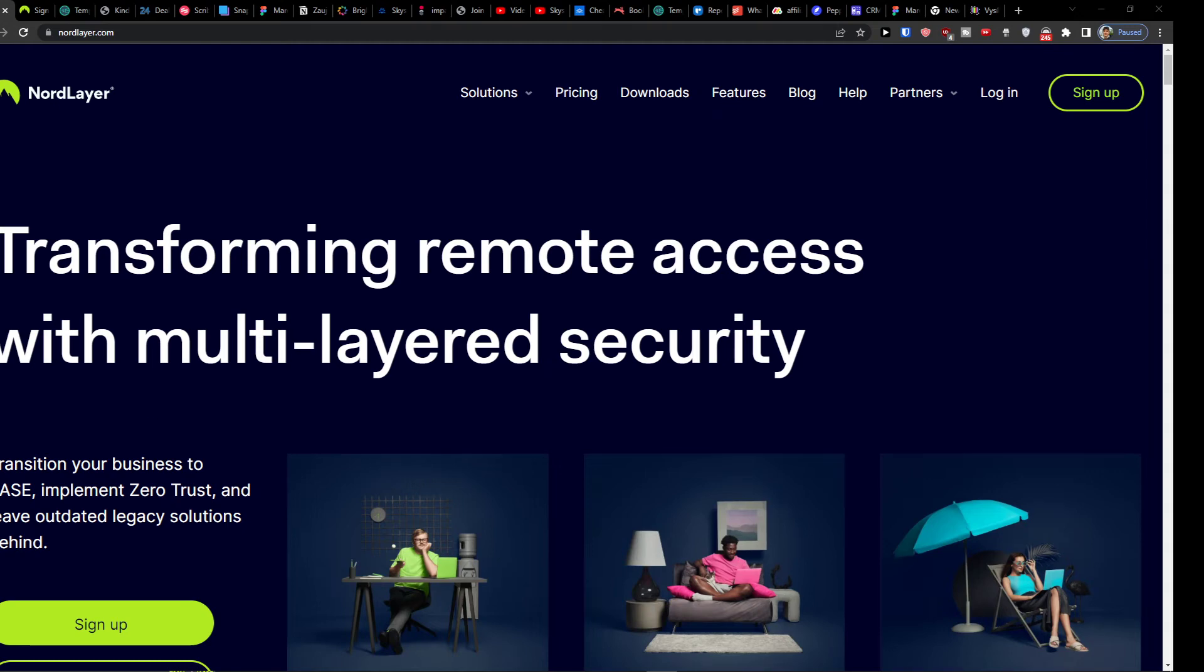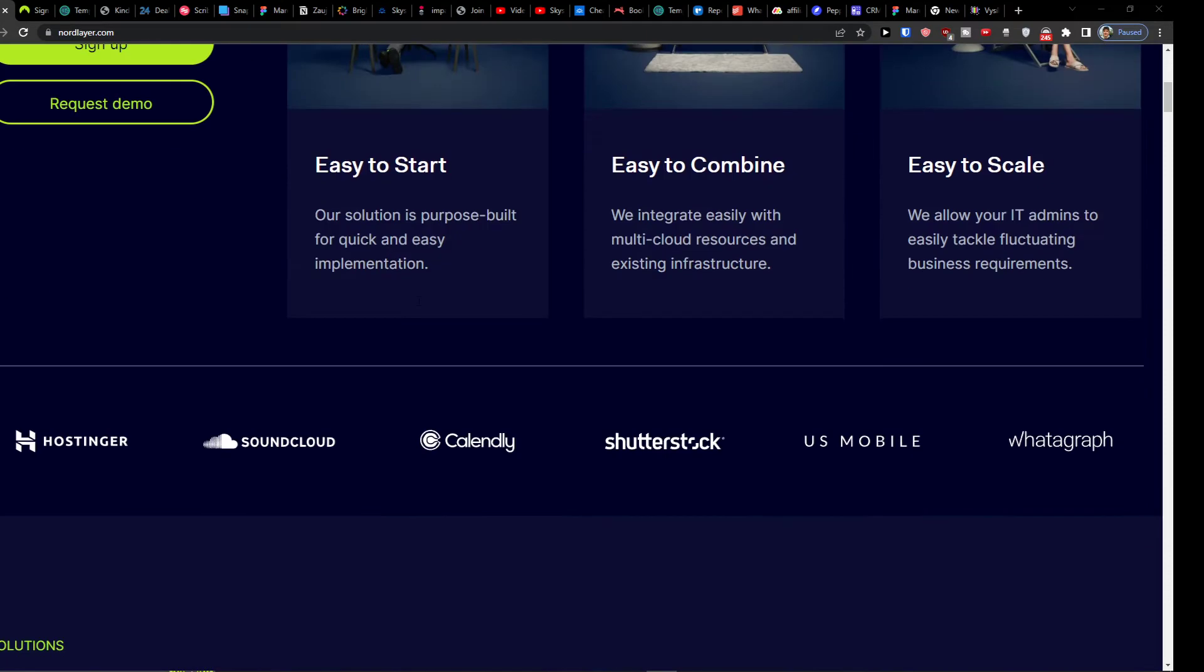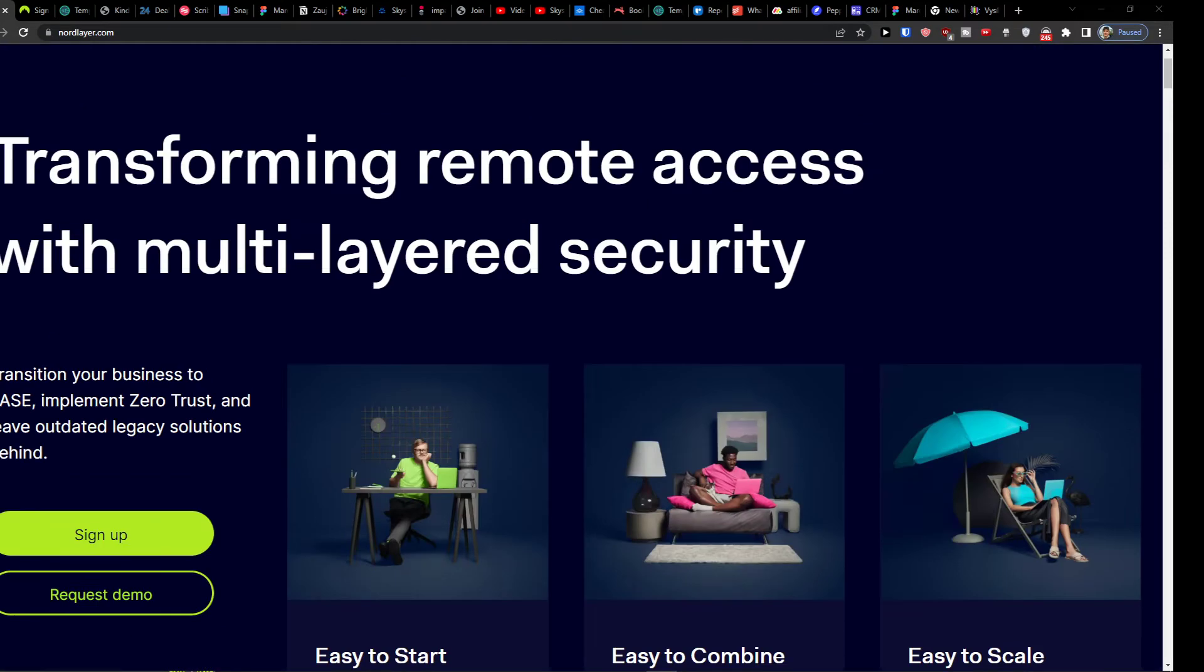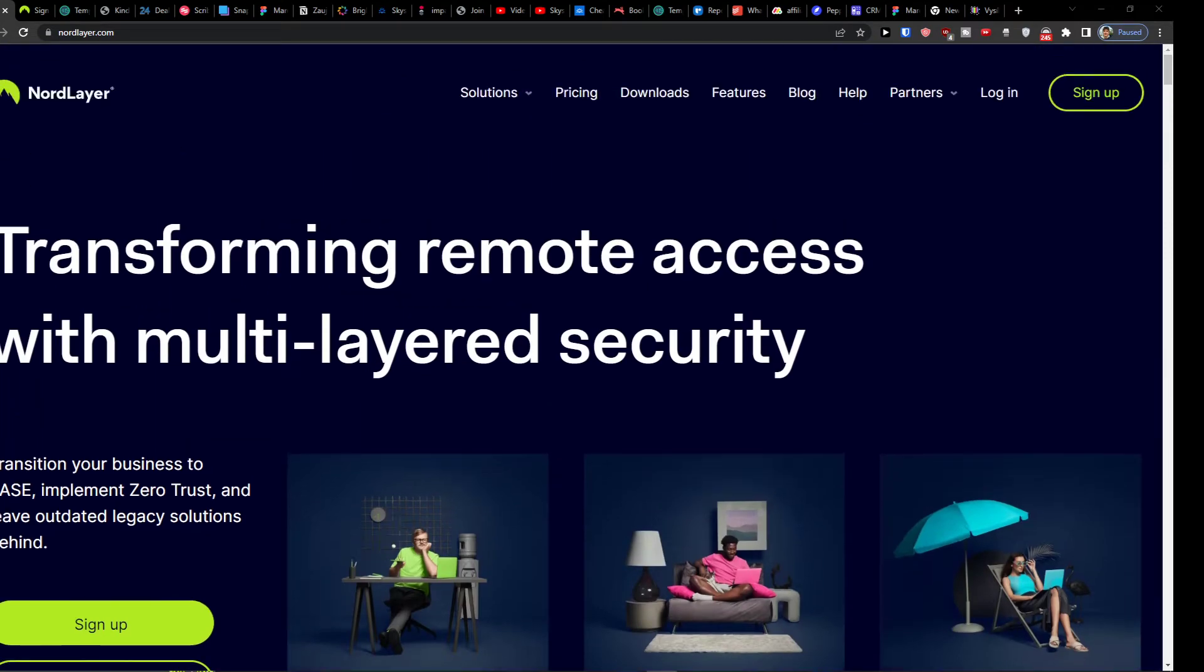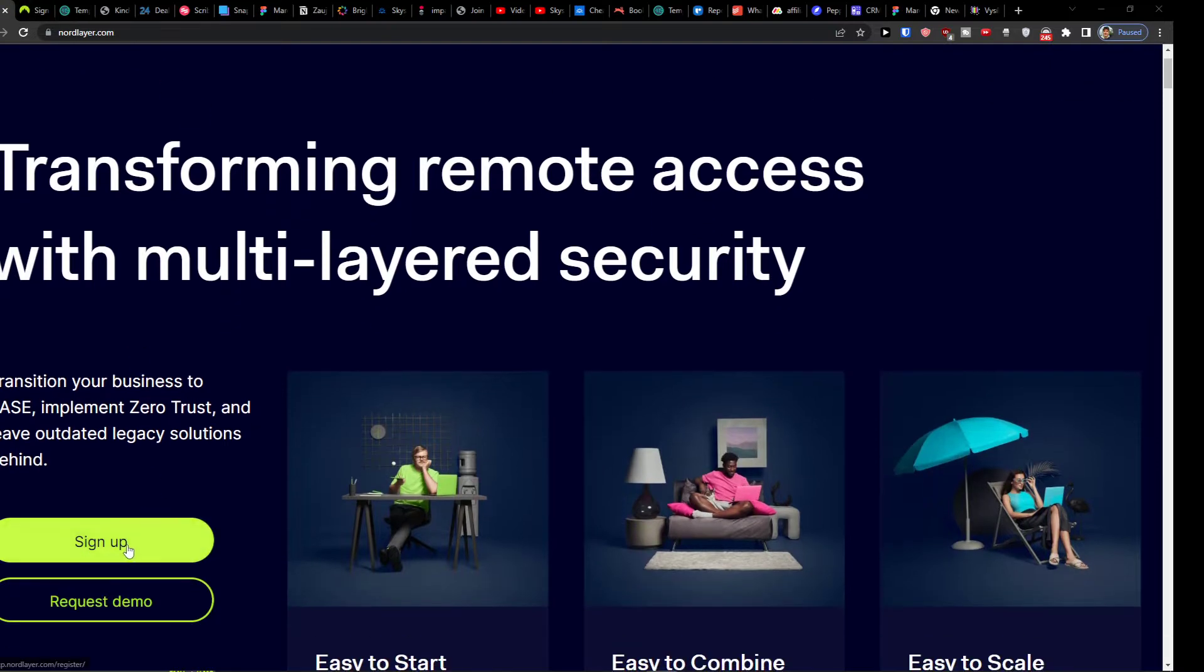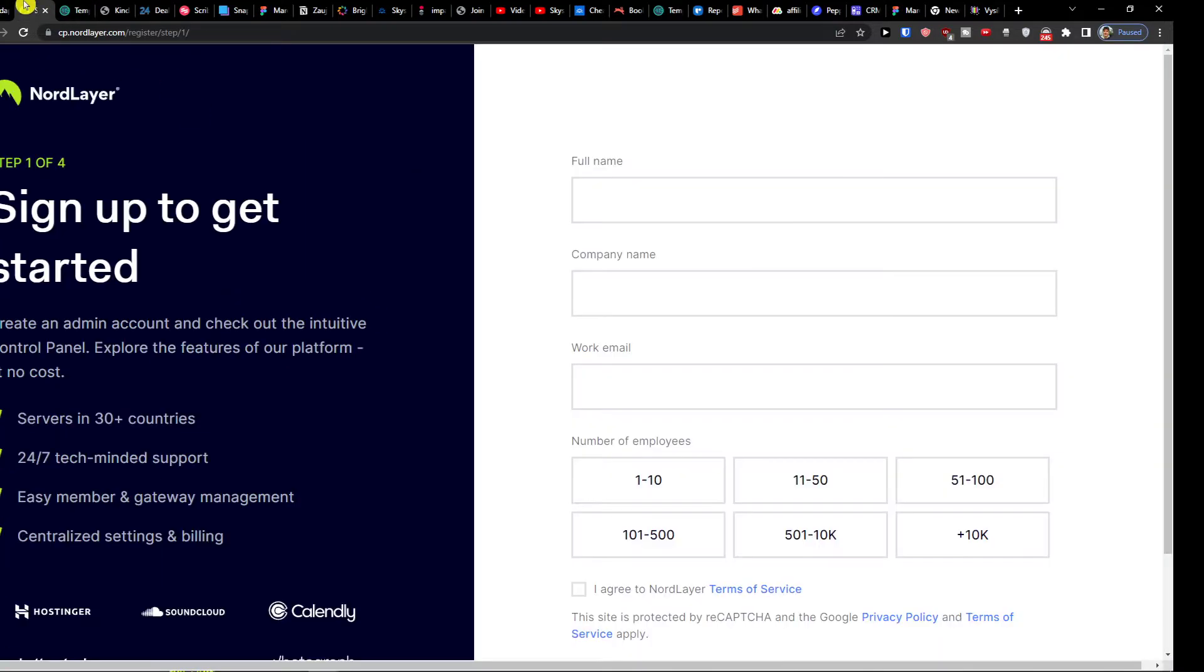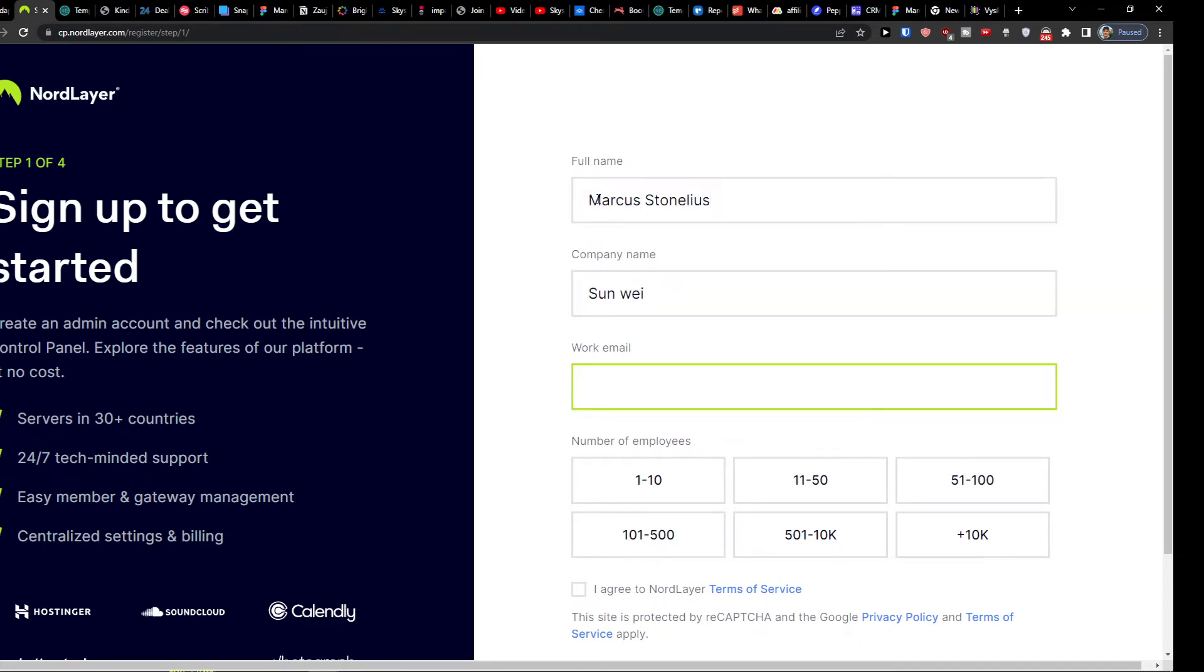Hey there guys, my name is Marcus and in this video I'm going to show you how we can easily use NordLayer. So the first thing you want to do is just click here sign up and then you will get right here to full name. So I'll simply add Marcus Stone Adios, company name, work email.